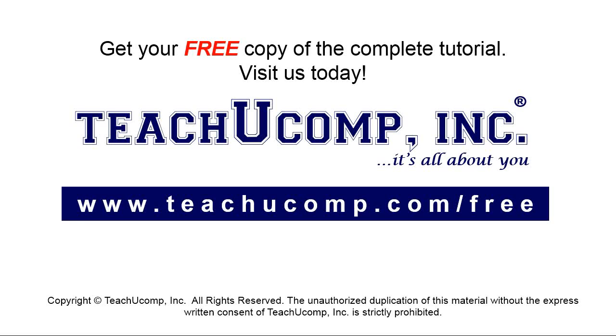Get your free copy of the complete tutorial at www.teachyoucomp.com forward slash free.